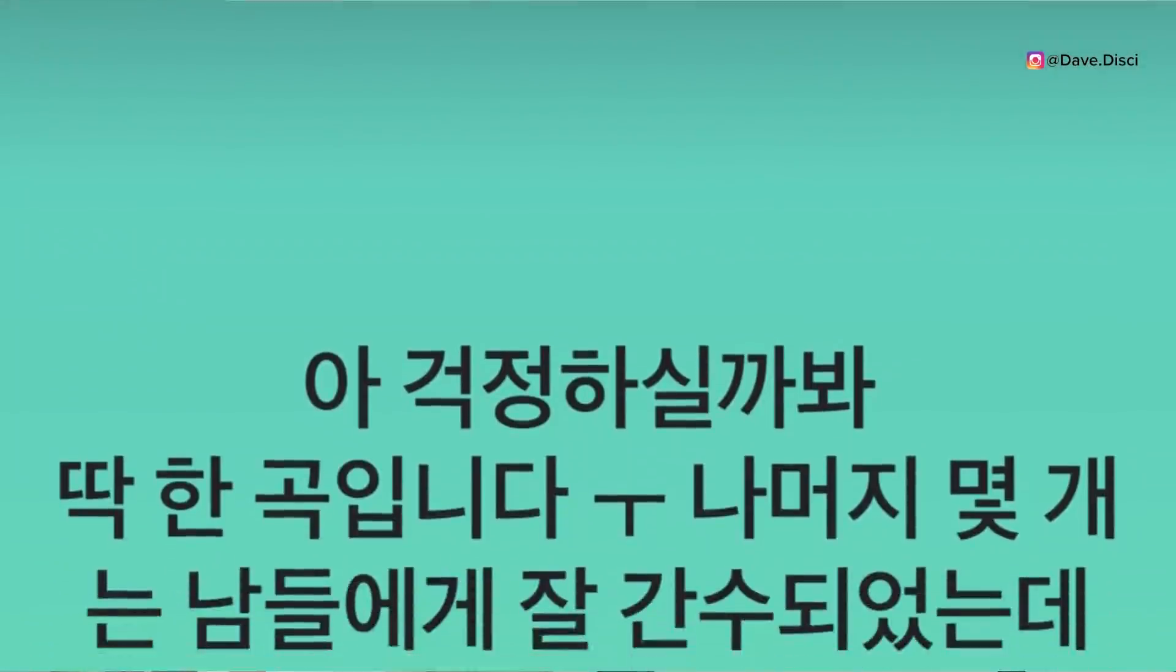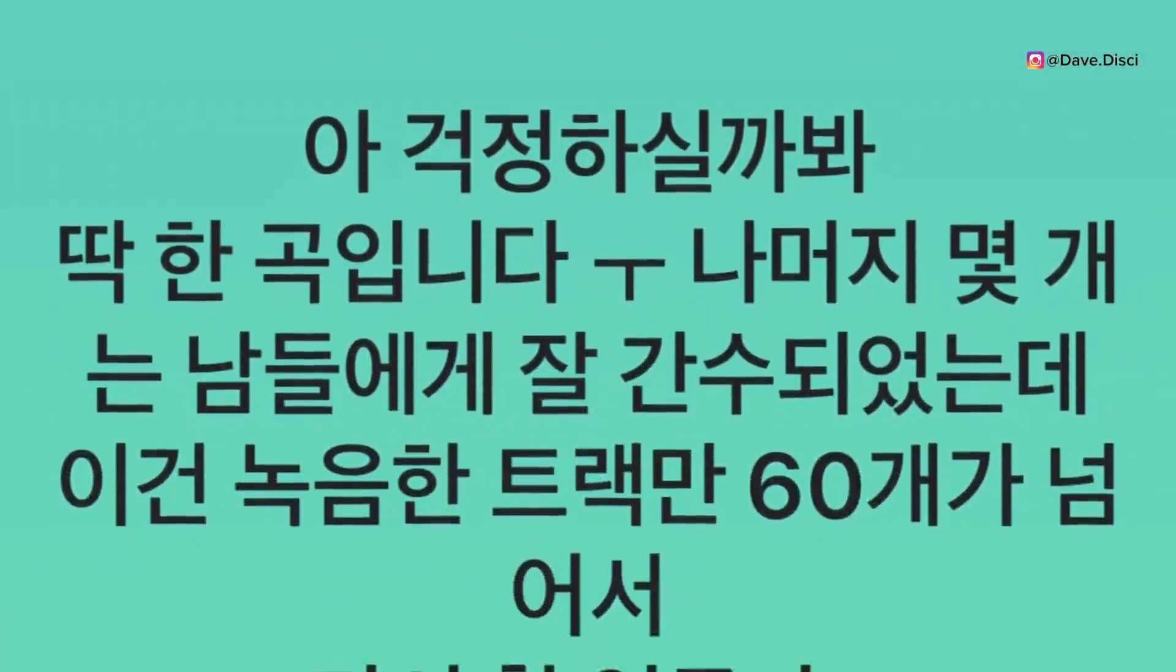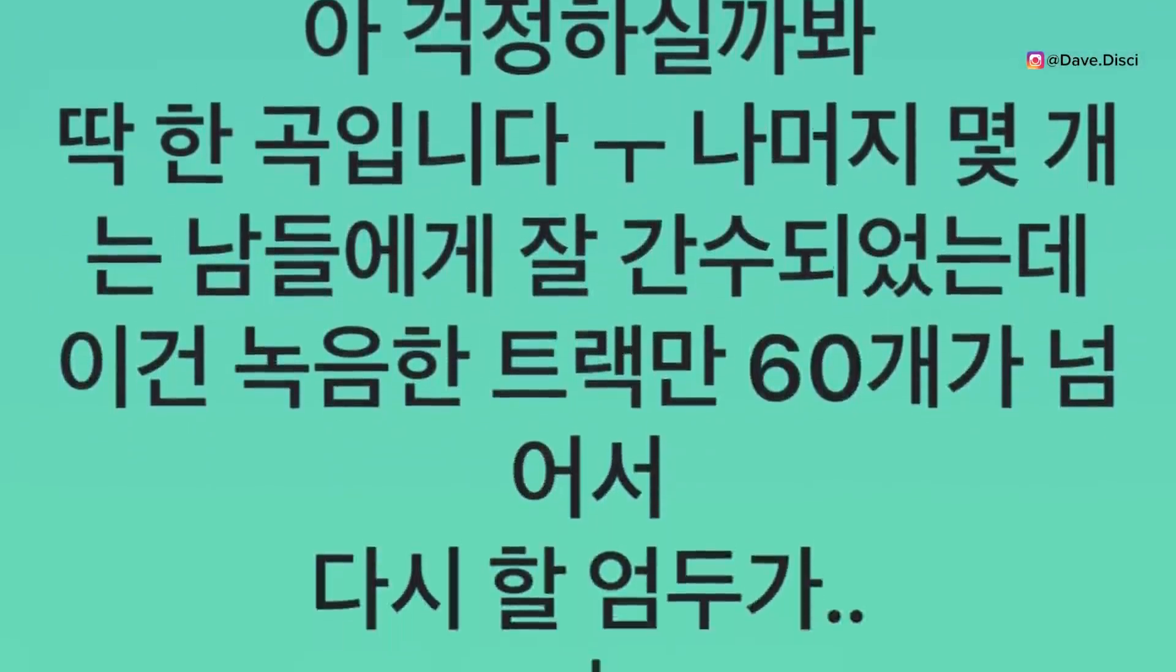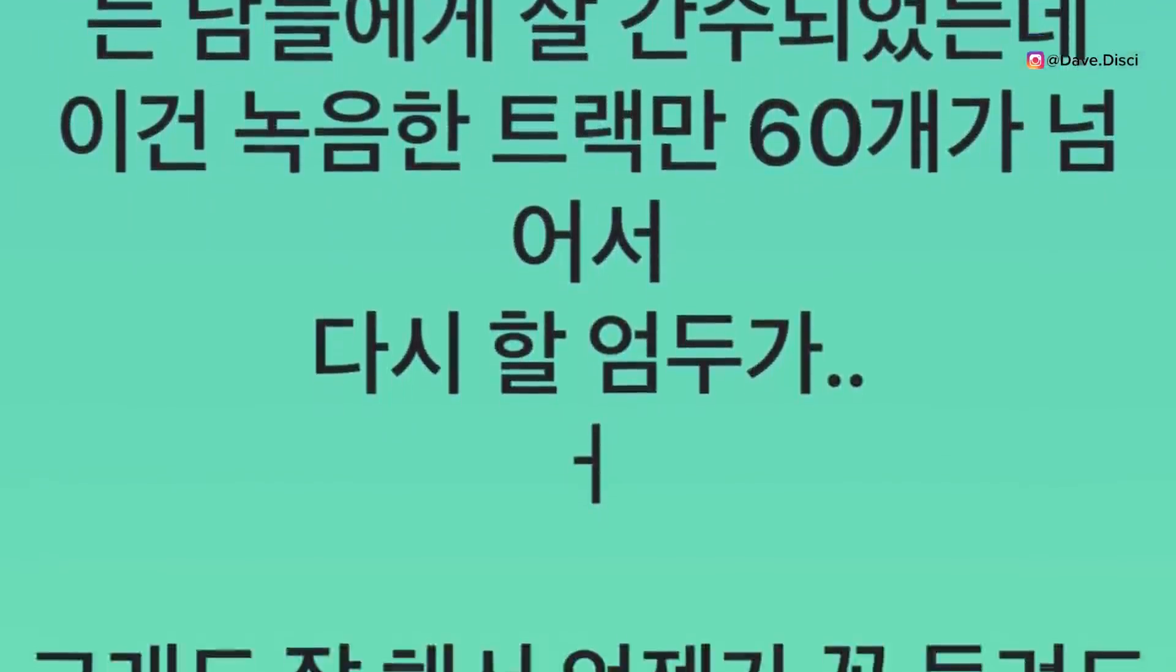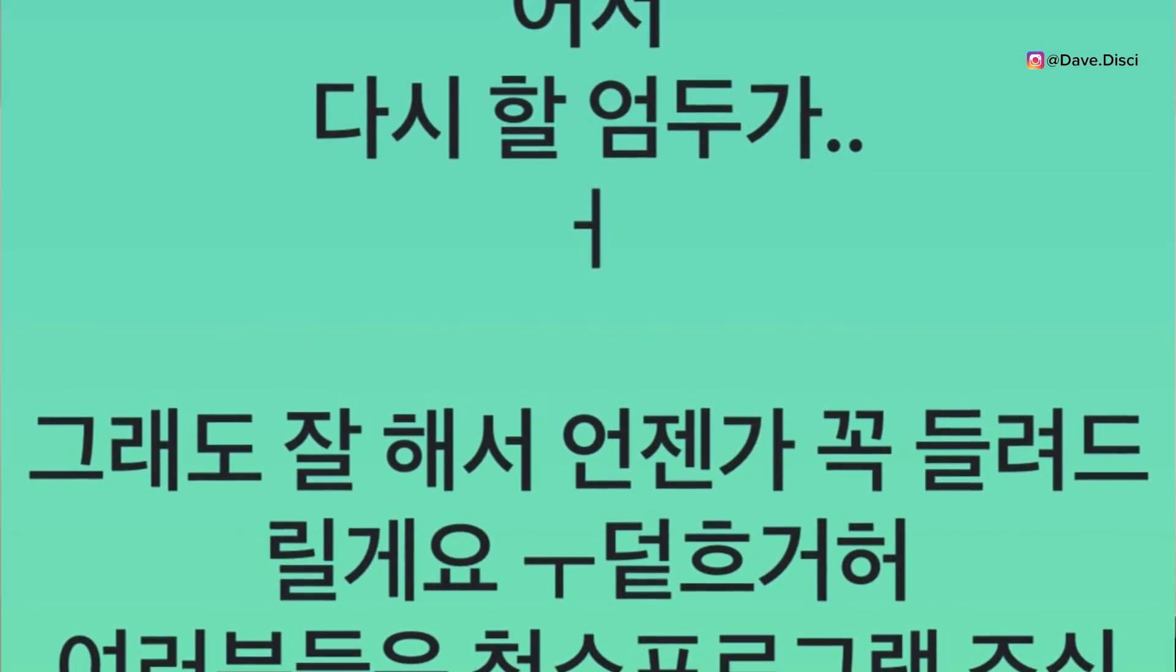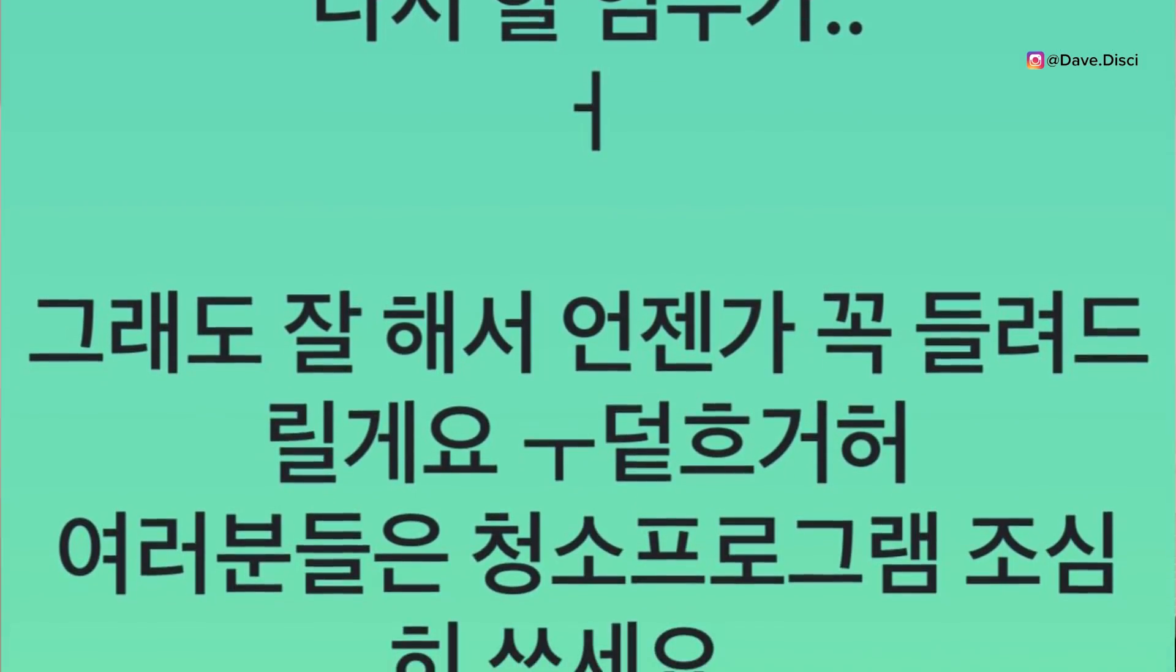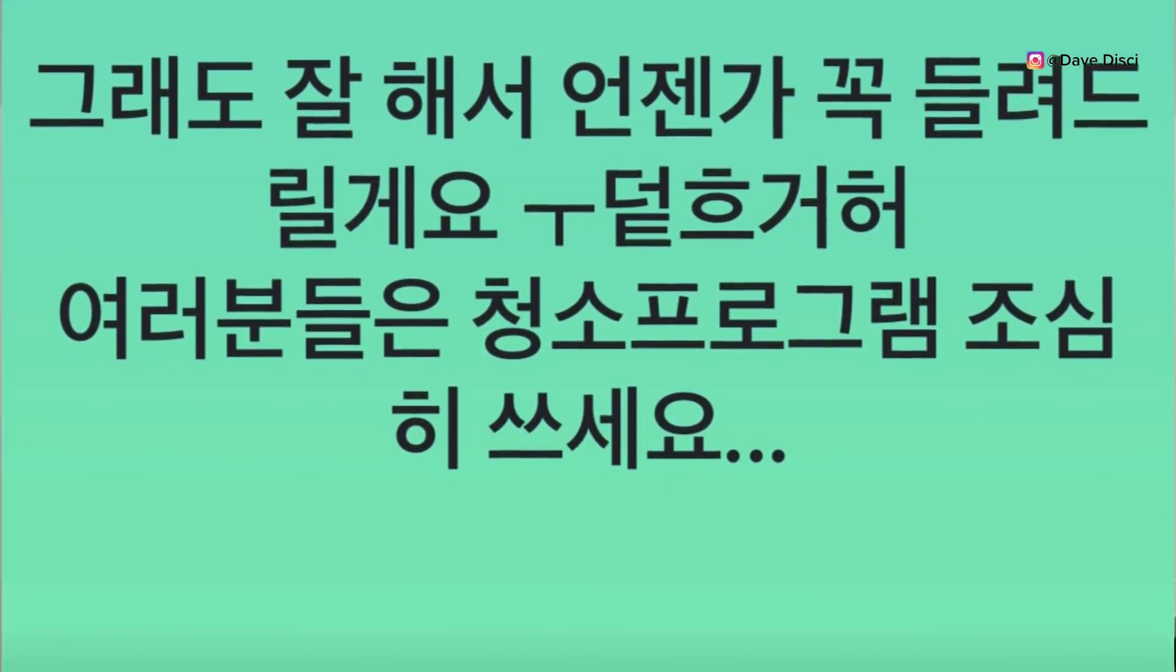ARMY's were no doubt very worried and flooded his post with a lot of comments. So RM very quickly when seeing this, decided to post another statement. And he wrote, just in case you're worried, it's just one song. The other few are stored and kept by other people safely. But this one had over 60 tracks that were recorded so I can't bring myself to redo it. Still I'll work on it well and somebody be sure. So obviously this was a one time mistake and he does keep the other tracks safe.